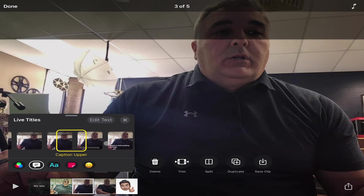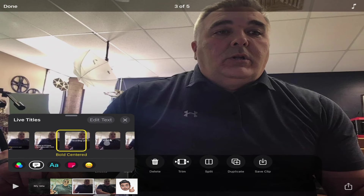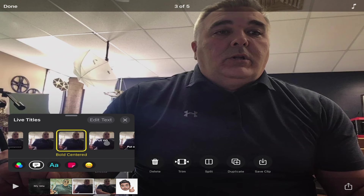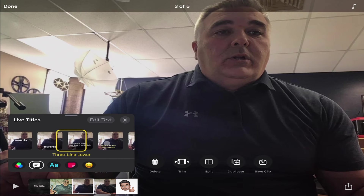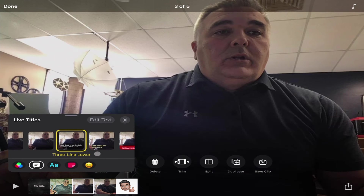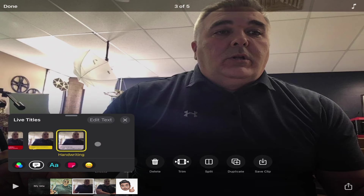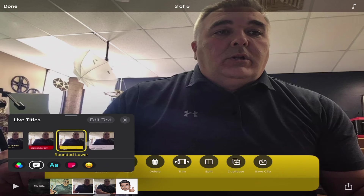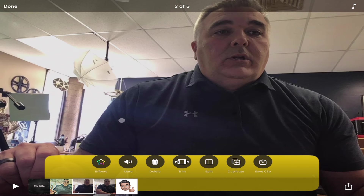There are a lot of different styles of titles — this is just where the text goes, whether you want it in the center or the bottom, and you can look at the little previews to see what each one does. Let's say I want this yellow text style, and I'll close that up and hit play to watch what it does.